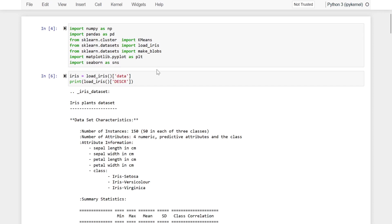Hi guys, in this video we will discuss how we can determine the optimum number of clusters for a given data set. We will consider the iris data set for this purpose, as it is widely used by data science practitioners for educational purposes.